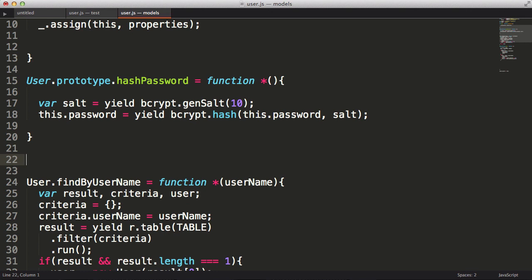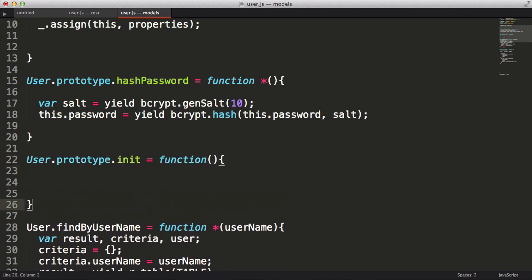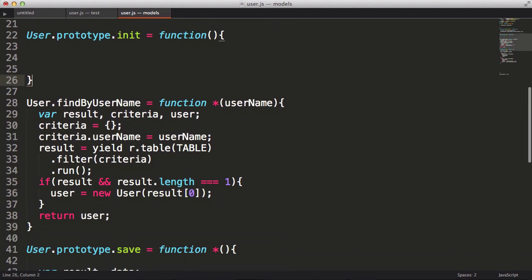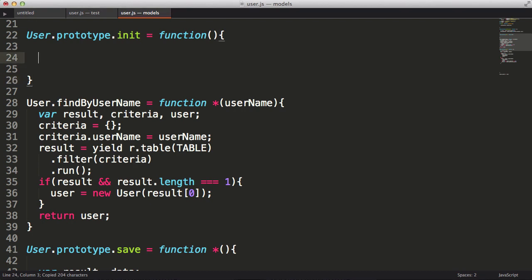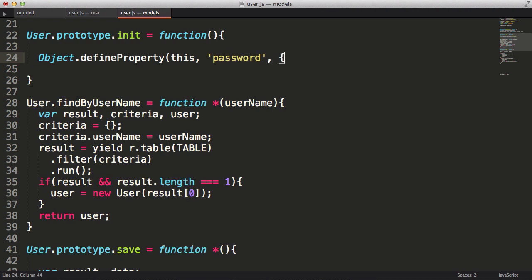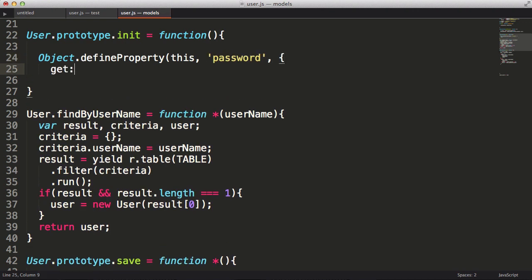I'm going to write an init function that will get called from the constructor. In the init function, I'm going to define a password property with get and set methods. When a new password is set, I'll also set a property called new password to true. This will be what we use to determine if the password should be hashed or not. To do this, I'll call the define property method, passing in the object I want to apply the property to, as well as the property name.